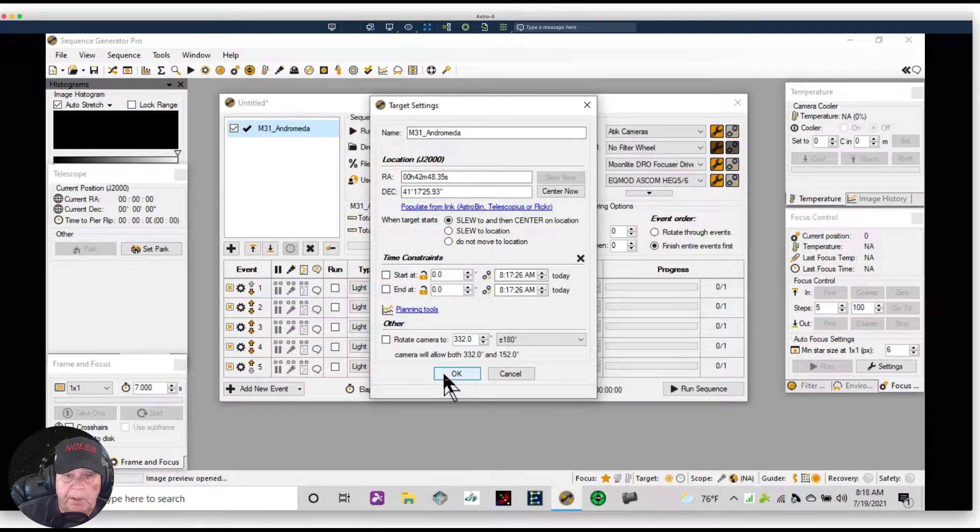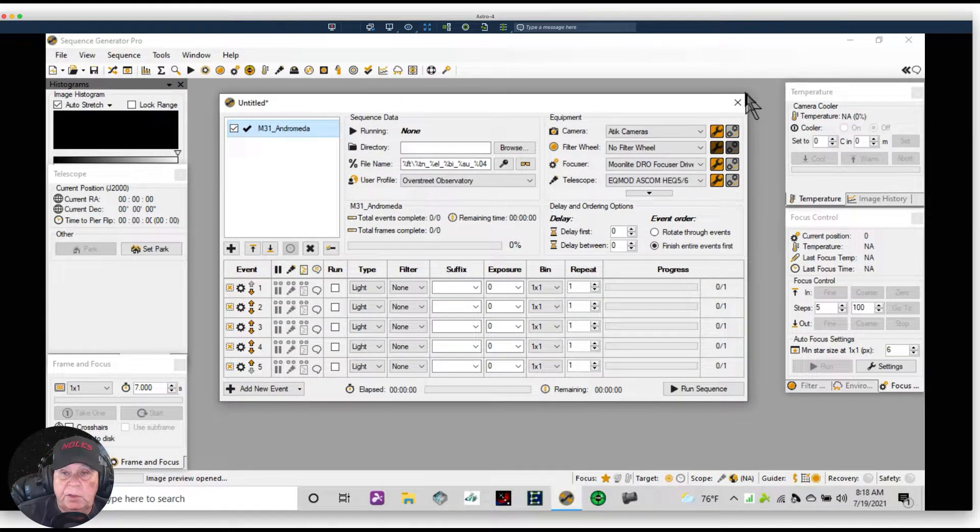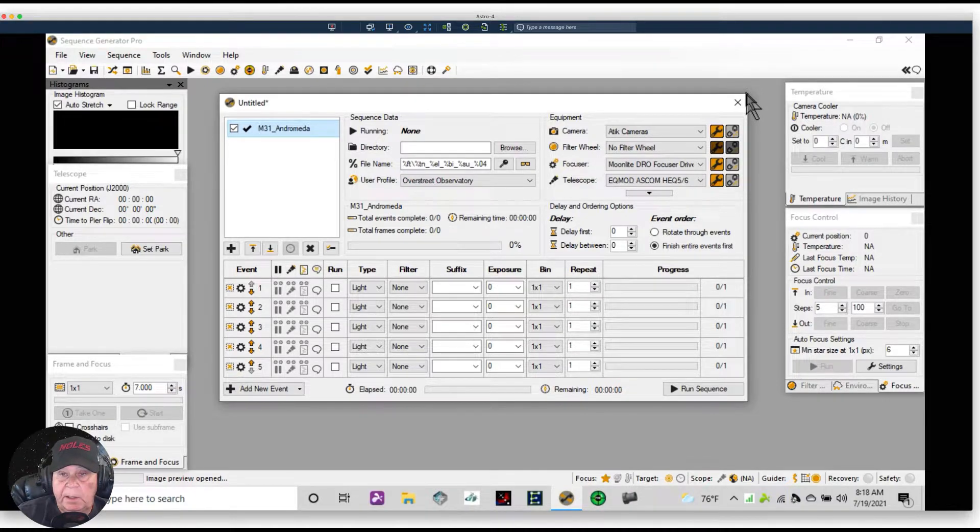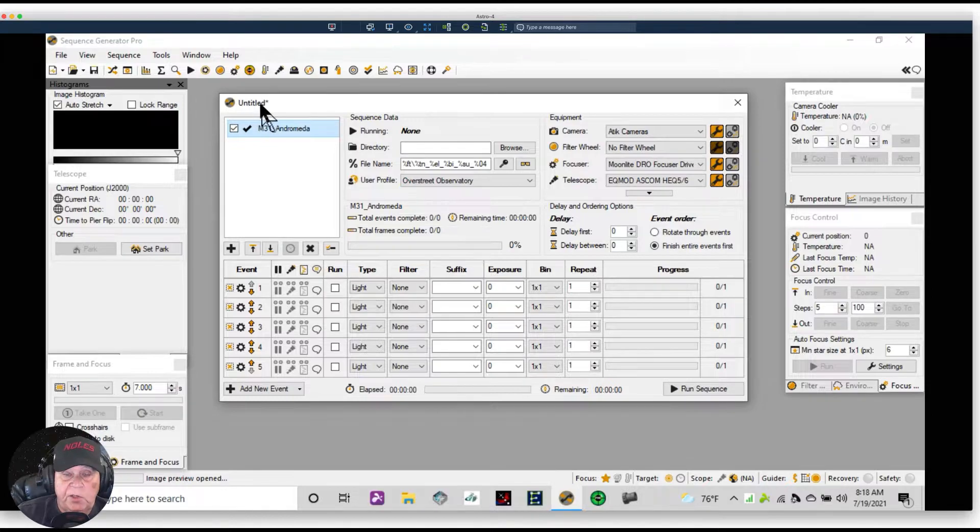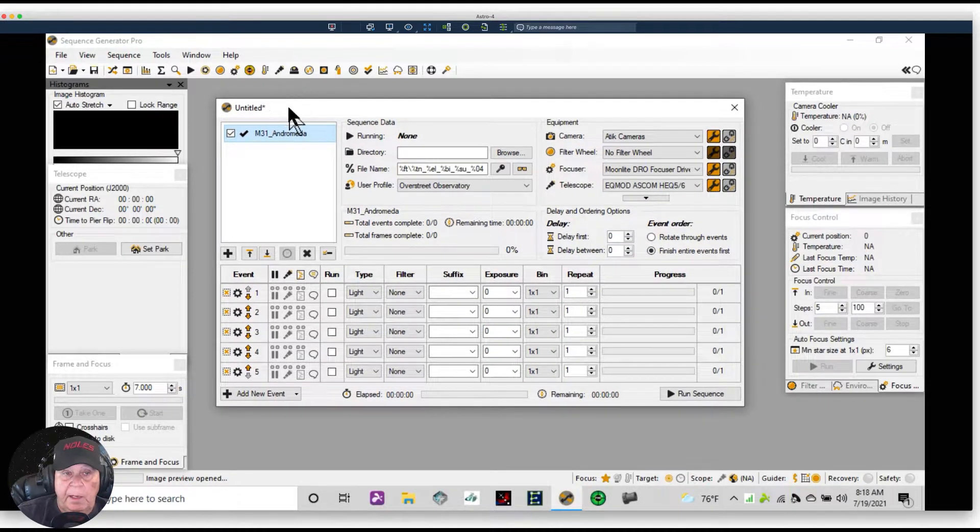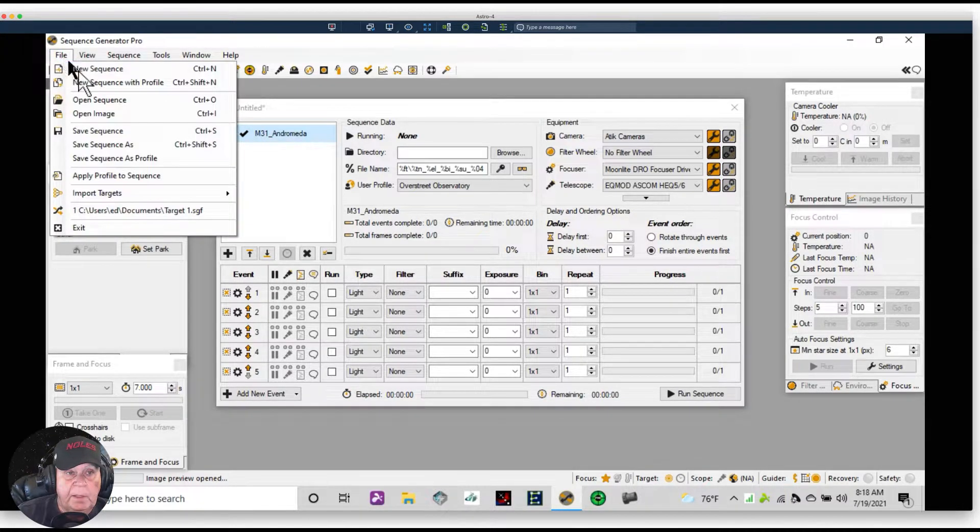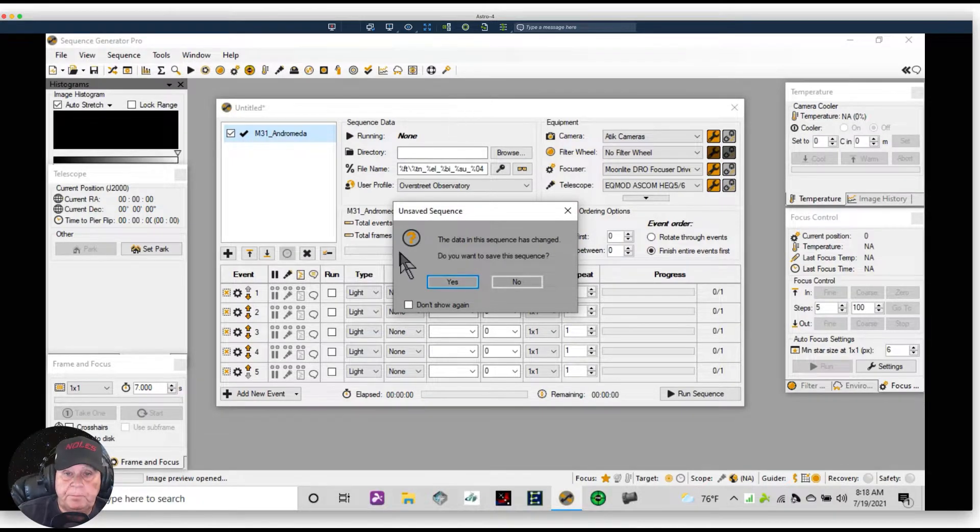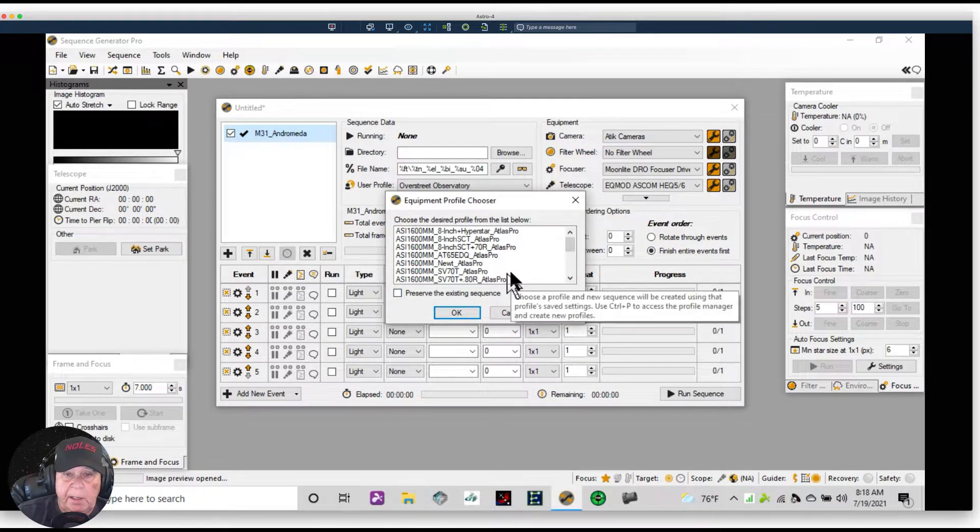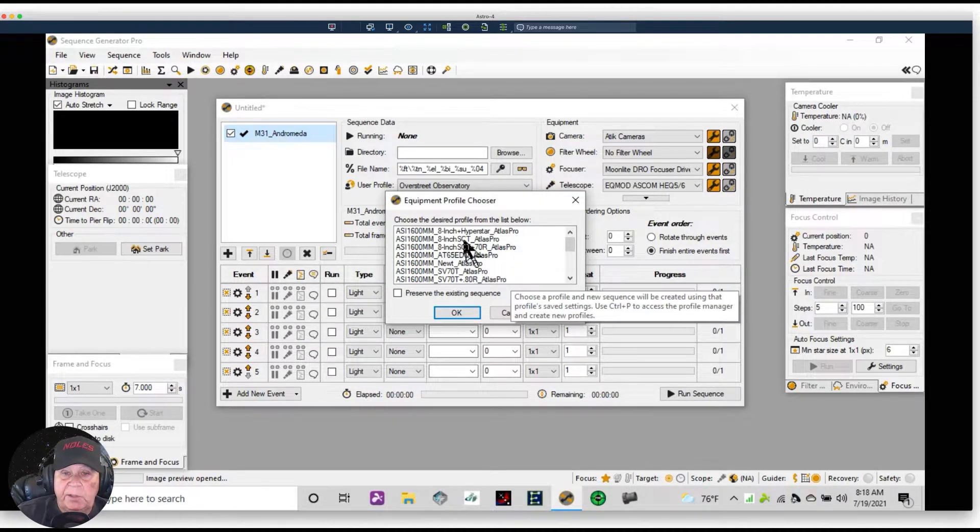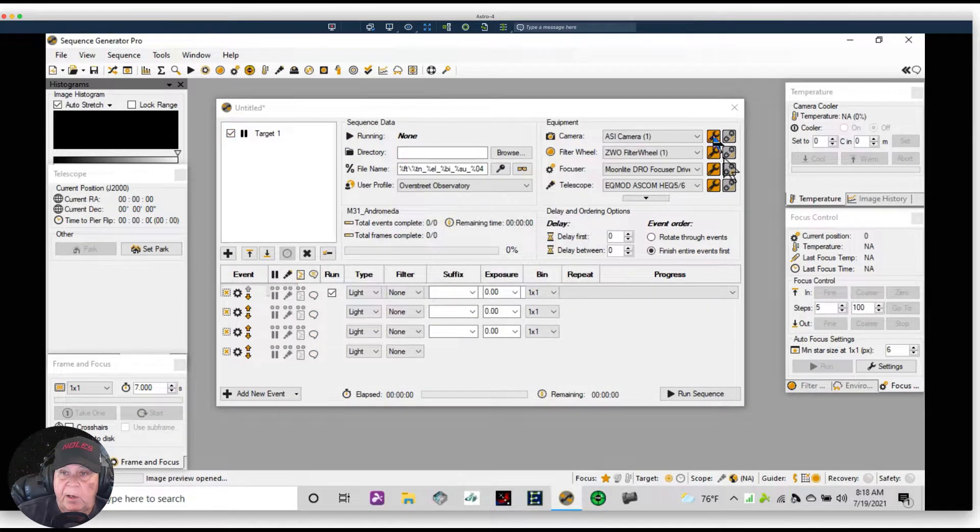All right, now let's assume that we want to do a mosaic. Well, it doesn't always start out that way. Let's assume that we have a camera whose scale is just too large for Andromeda. Let's go up and replace this one. Let's go to File, let's create a new sequence with the profile. We don't want to save this, we'll just click on No. And let's go down and let's pick the ASI 1600 and the 8-inch SCT on this mount. So let's pick that.